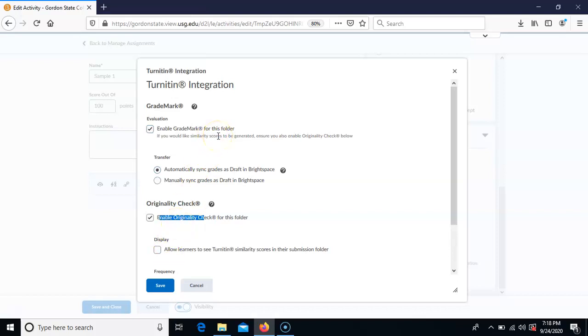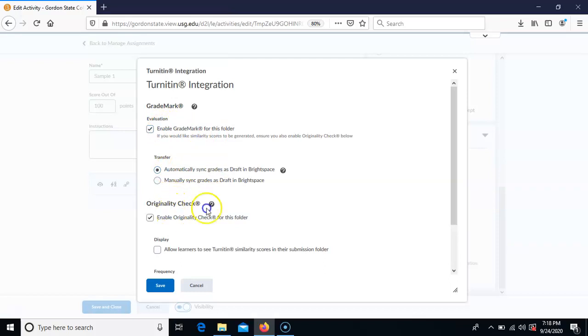Even if you don't use grade mark and you don't mark up the paper, it's a good idea to have it turned on. So make sure that enable grade mark is turned on, that it is checked to automatically sync — which is the default anyway — and then enable originality check.